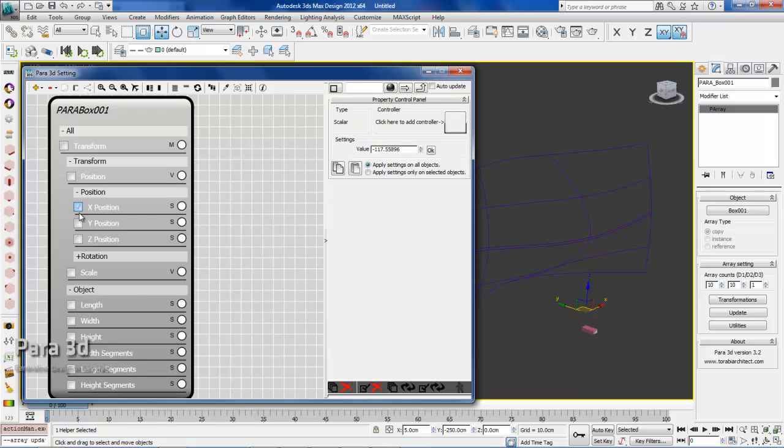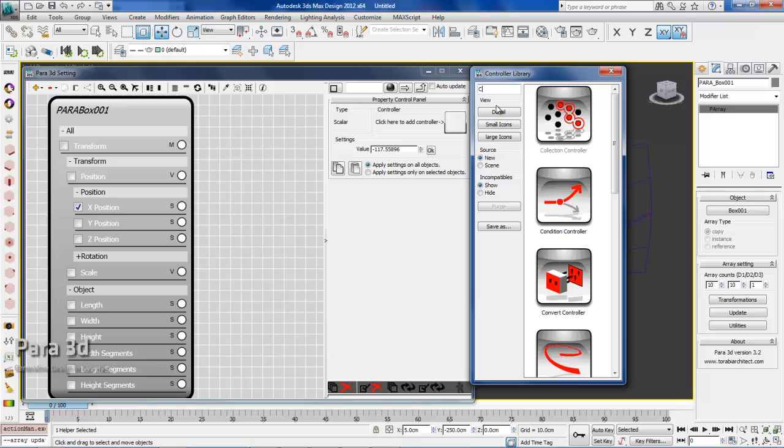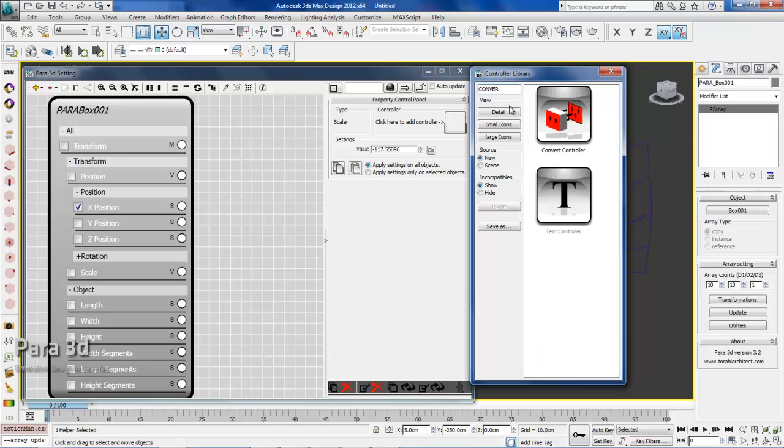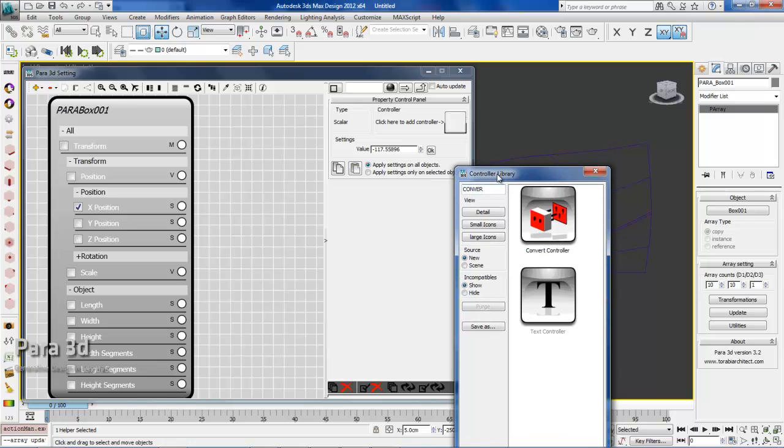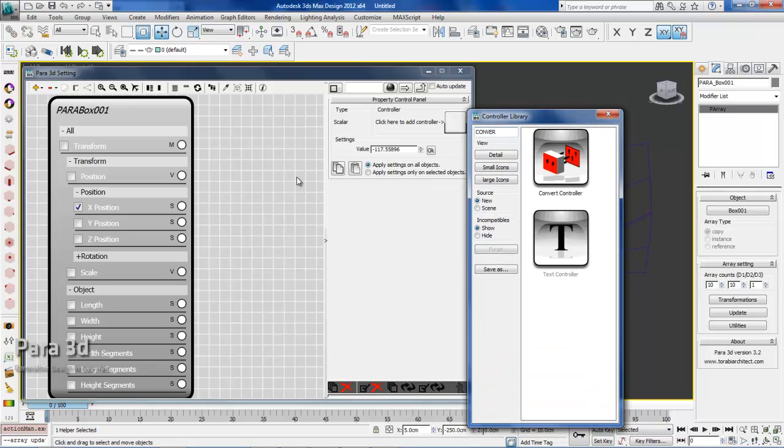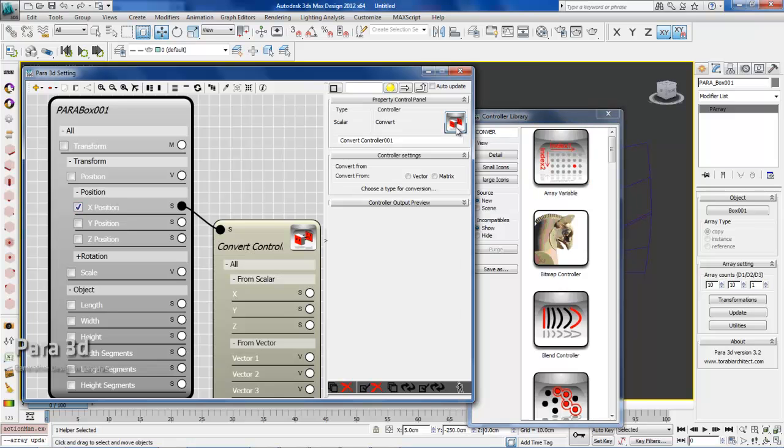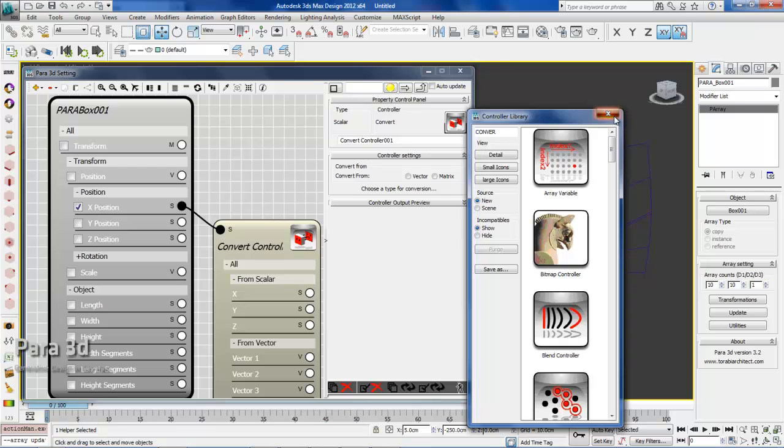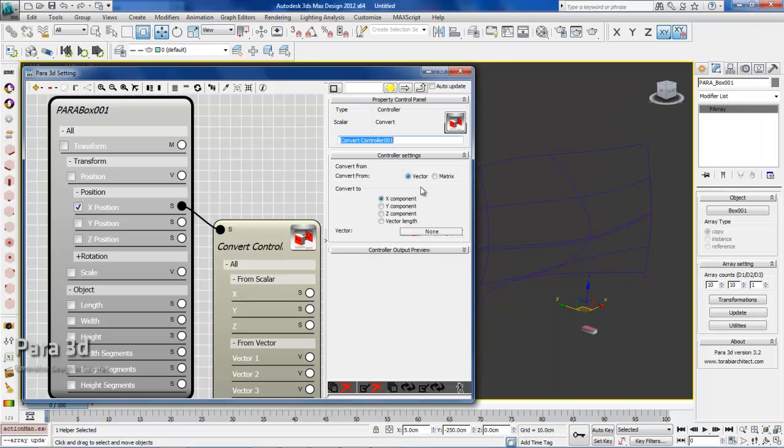We're going to click on X position. The first thing you need to do is instantiate a convert controller from the library. We need the convert controller because the surface controller output is always a vector format, so we need to convert it to scalar format to assign to X position. This is my convert controller. We're converting from a vector, and the X component of the vector is going out.